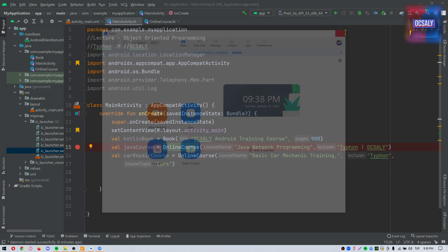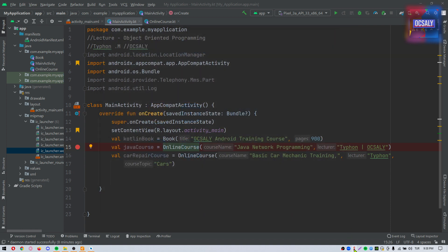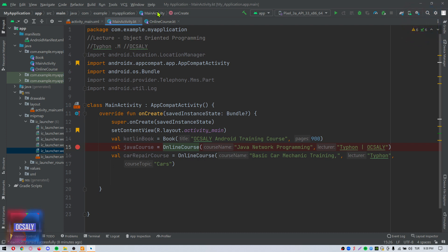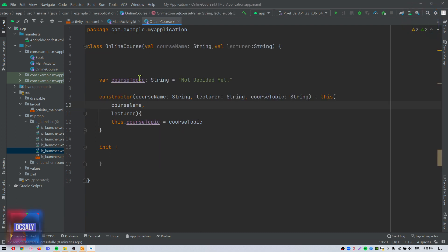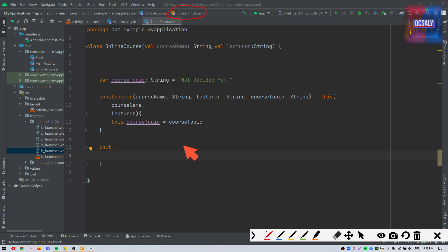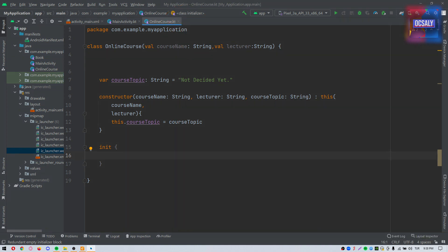As you can see, this means we are now editing onCreate. Let's actually go to another class. As you can see here, now we are editing a class initializer, which you will learn more about later in this course.